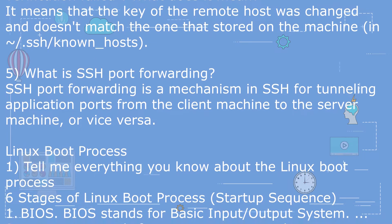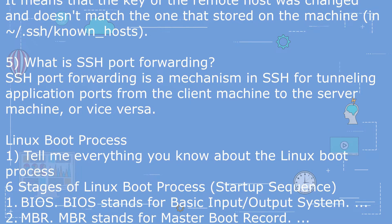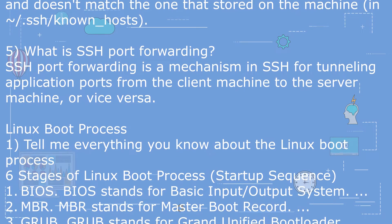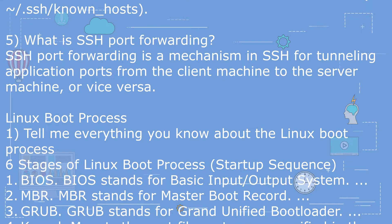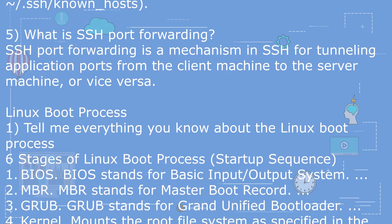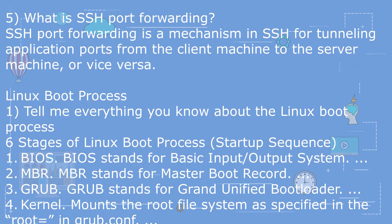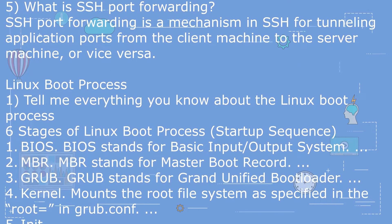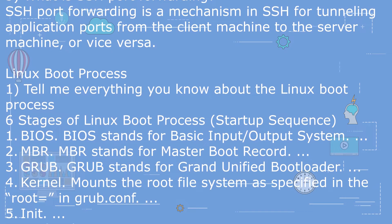Linux Boot Process Interview Questions and Answers. Question 1: Tell me everything you know about the Linux boot process. There are 6 stages of Linux boot process startup sequence.